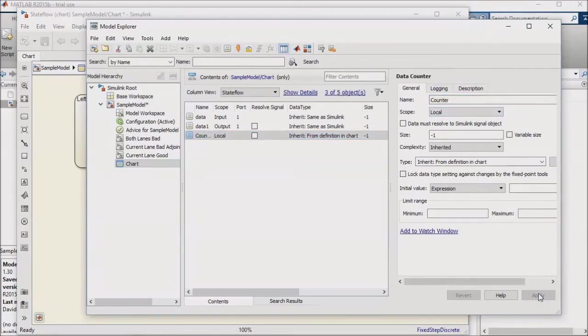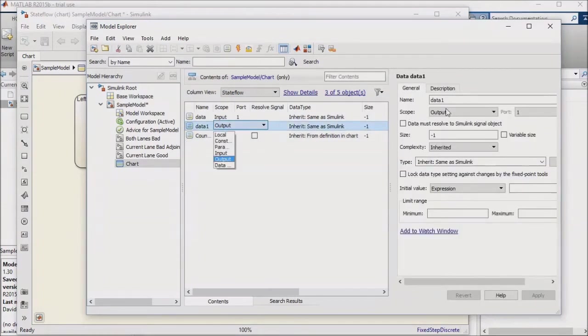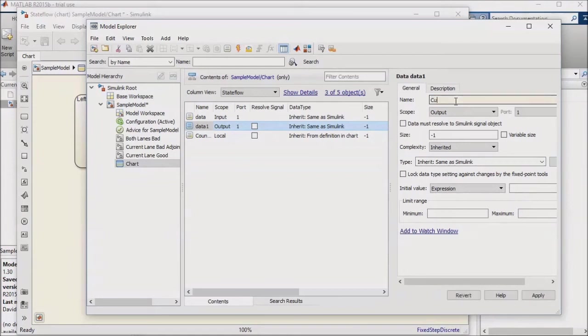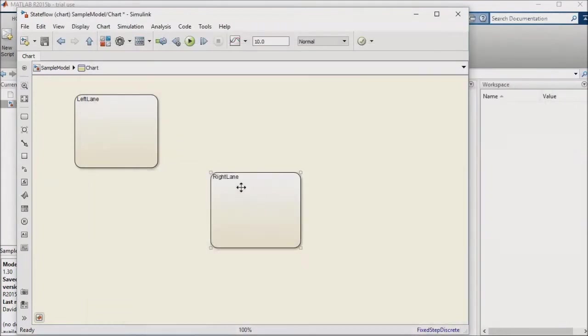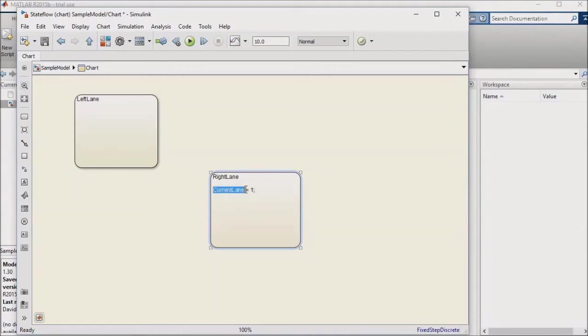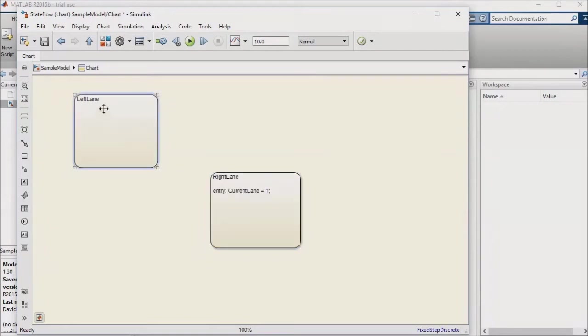My one output from this chart is the current lane that the car is driving in, so I'll also rename my output signal Current Lane. Going back to the Stateflow chart, we decided in our previous lesson that 1 means the right lane and 2 means the left lane, so I'll keep that convention. I'll set Current Lane equals 1 in my right lane state, and Current Lane equals 2 in my left lane state.